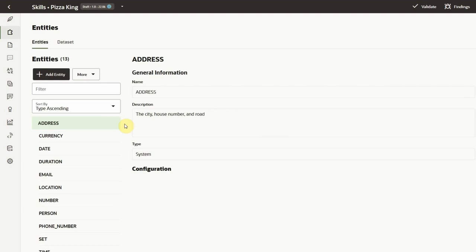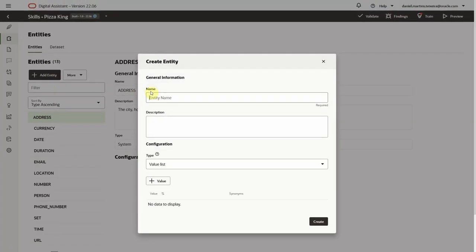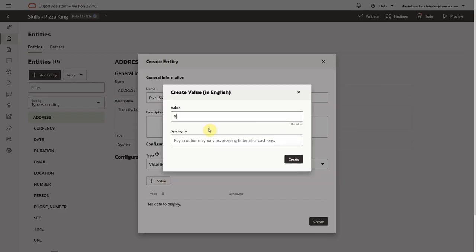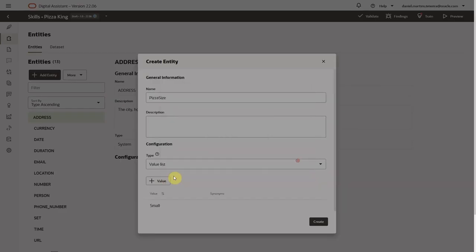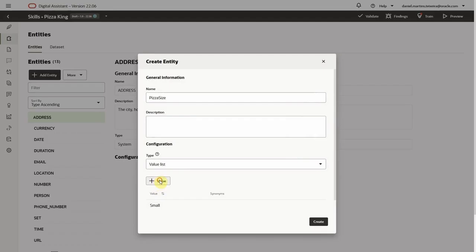This is how. Let's quickly create two entities of the type value list. These entities will contain a list of the possible values for both size and type of pizza.